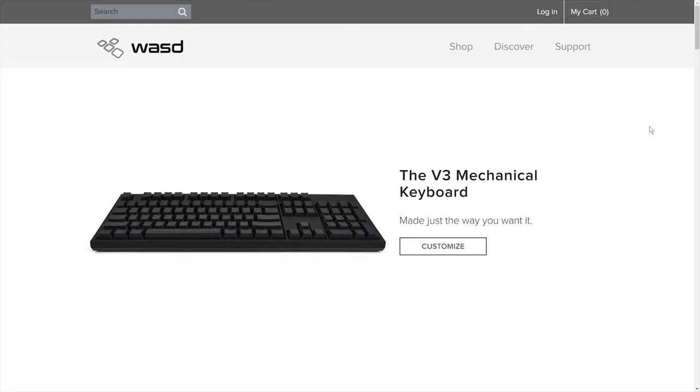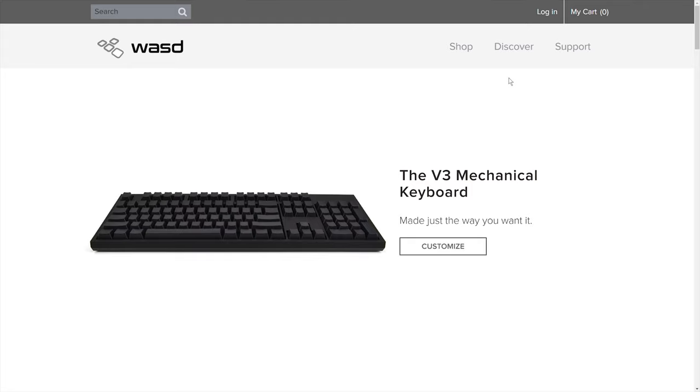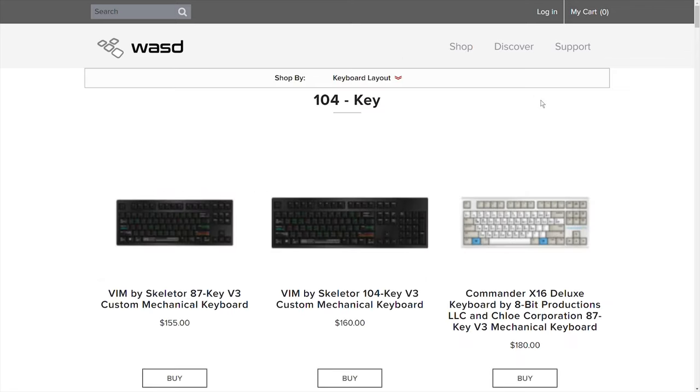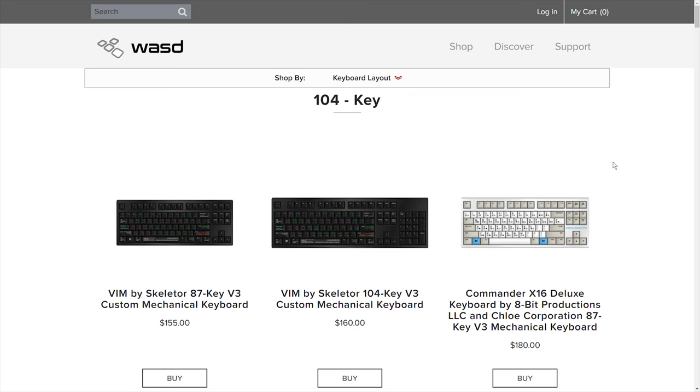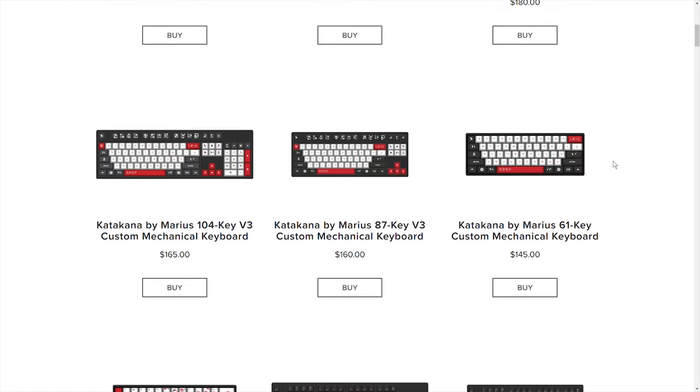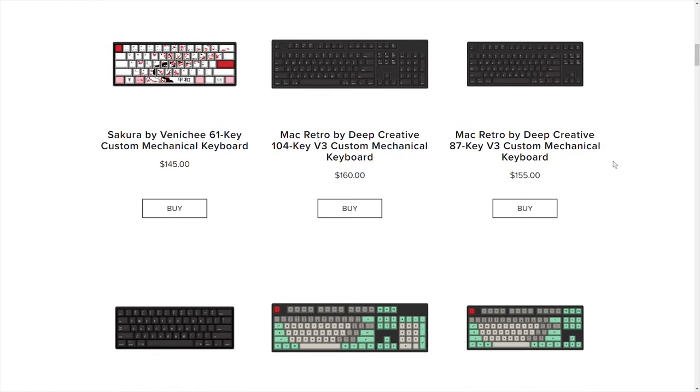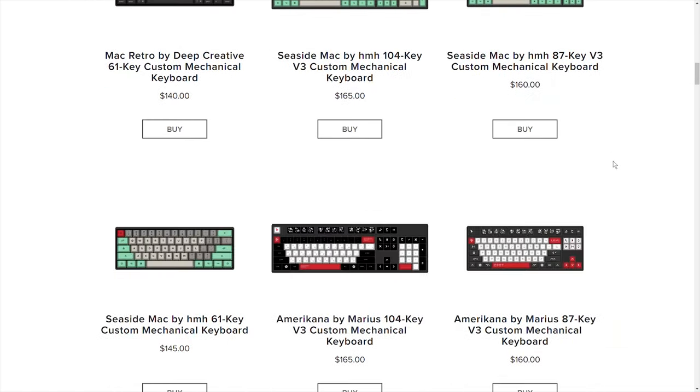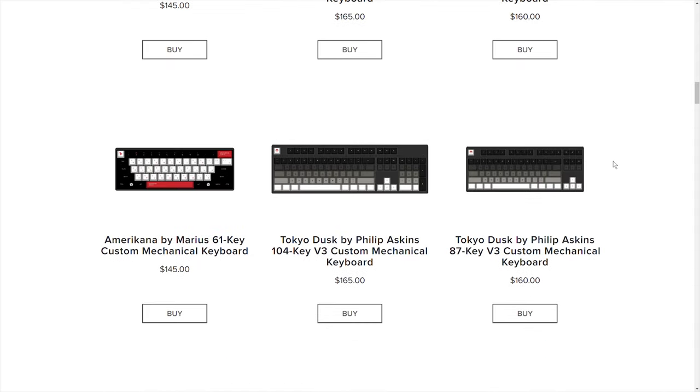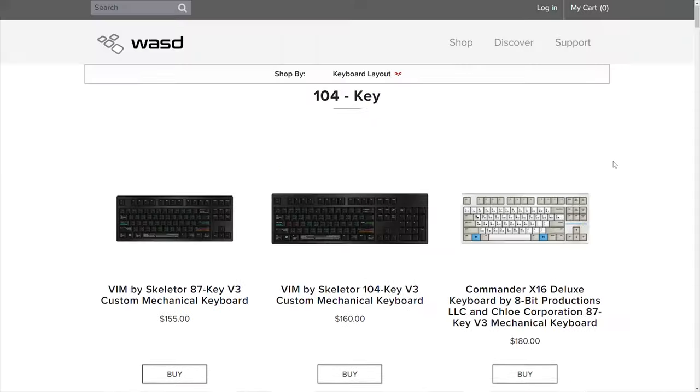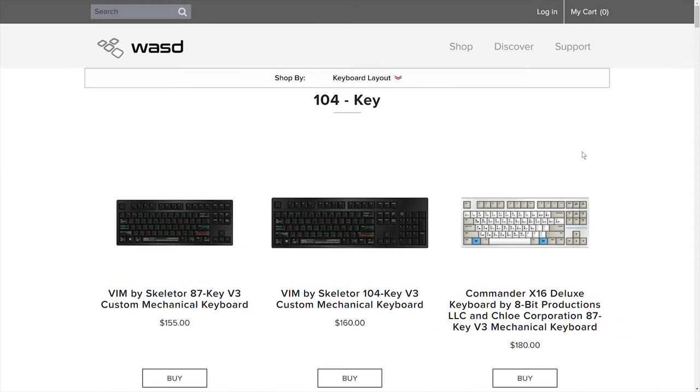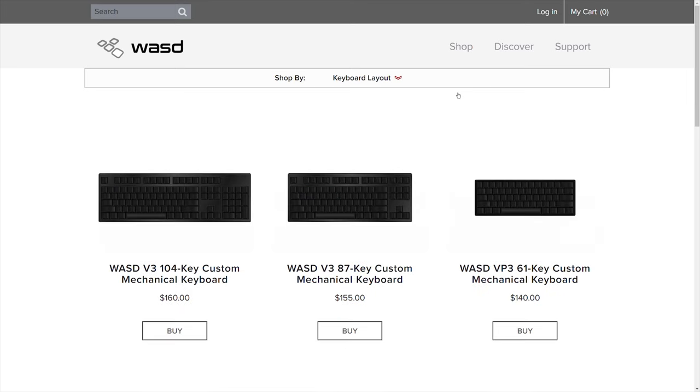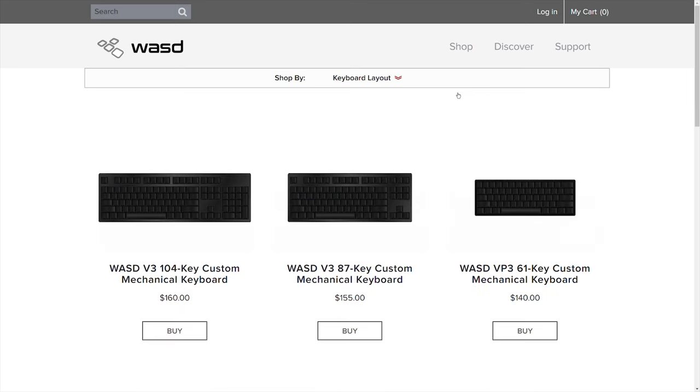Then you go up to the top right corner where it says shop. You can see that they have a bunch of different products including pre-made and pre-designed keyboards and accessories from other artists that you can buy. But for this particular review, I'm going to talk about the steps I took to get my custom keyboard made here in this video if you want something more personalized like I did. So you're going to click on custom printed keyboards.